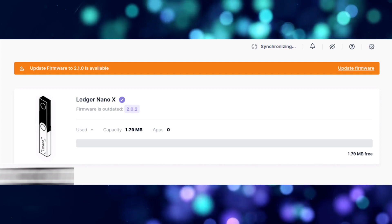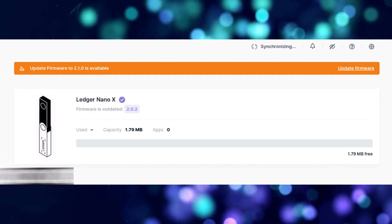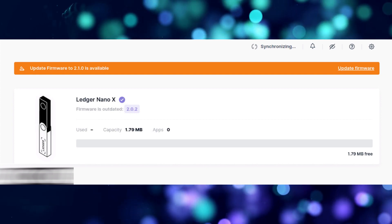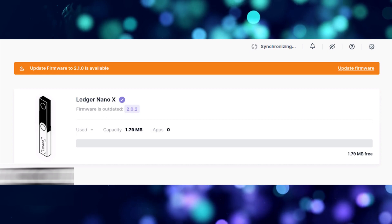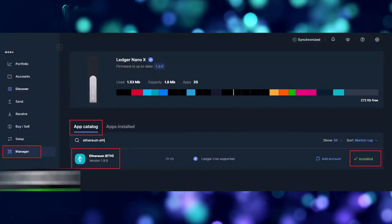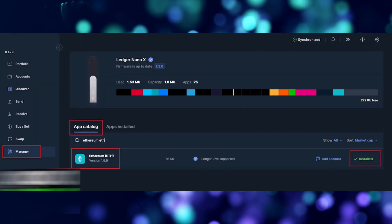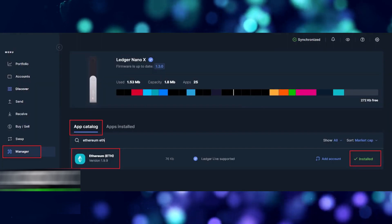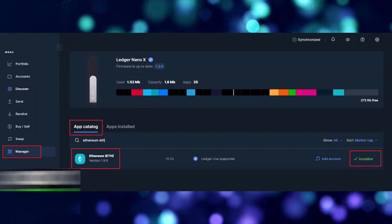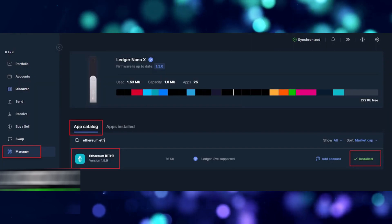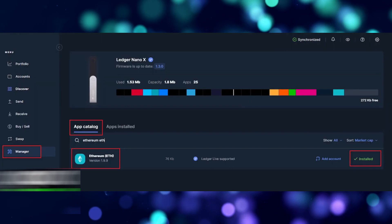Inside your Ledger Live, depending on which type of coin you want to transfer to your Ledger, you need to download a corresponding application. For example, if I want to transfer Ethereum to an account inside my Ledger, I need to download the Ethereum app from the app catalog in the Manager option inside the Ledger Live app.